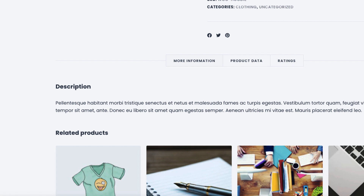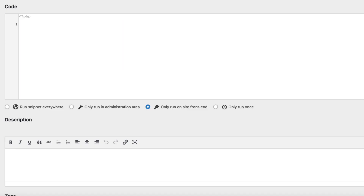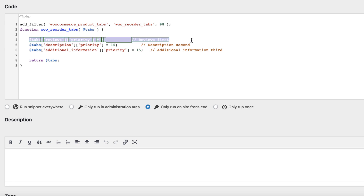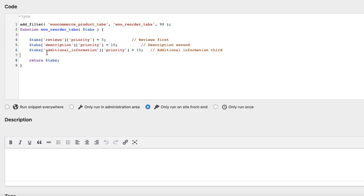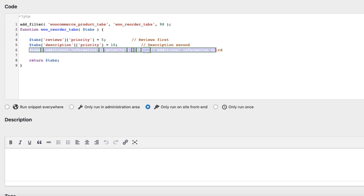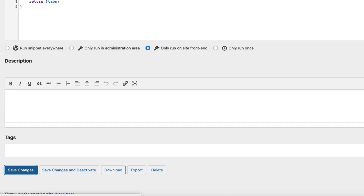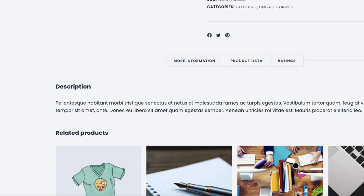Next, I'm going to show you how to reorder the tabs. For example, maybe I want the product data to be the first one here. So I'm going to delete this one and paste this new one. As you see, first one is reviews, second one is description, and third one is additional information. And here is a priority — this is an important part. Lower priority means that reviews tab is the first one. I'm going to save it and refresh it.